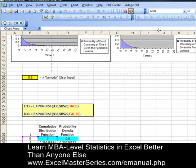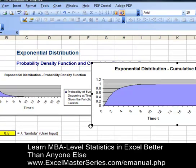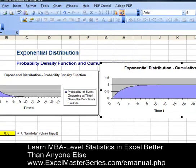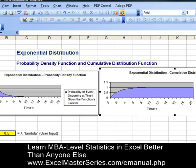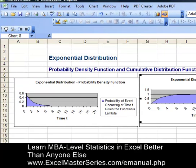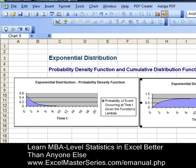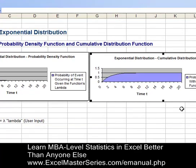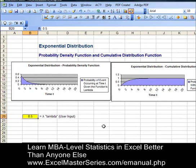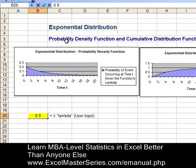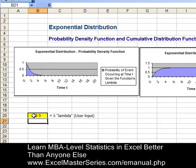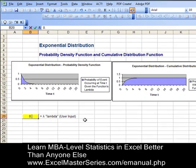Let's drag that chart up and put it next to our probability density function, resize the chart properly, and then we're going to check the interactivity. We're going to vary lambda from 0.5 to different numbers and watch the interactivity get reflected in the two charts. Now we have our charts right next to each other — probability density on the right, cumulative distribution function on the left. We vary the one and only parameter, lambda, from 0.5 to 0.2 and see the changes, then 0.2 to 0.9 and we see the change, then 0.9 back to 0.5. There we have it.